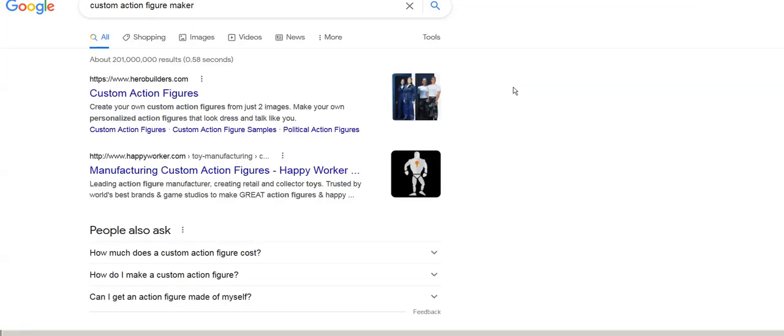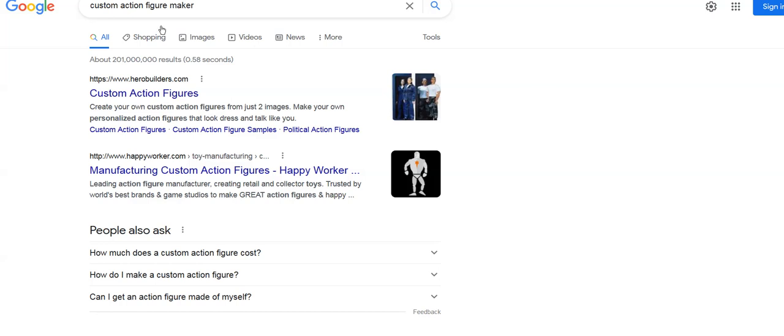Create your own action figure - Hero Builders is number one. This is called search engine optimization, as they call it. I like to call it website optimization. You're optimizing your website to match with what Google wants. Custom action figure maker, here we are number one.